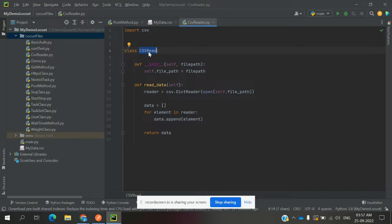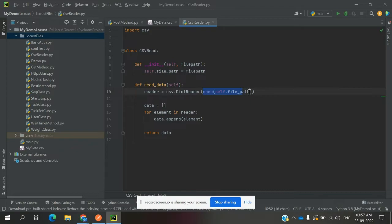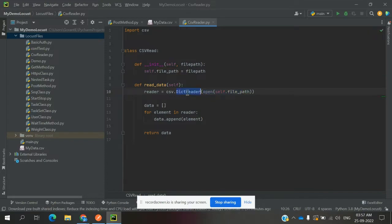When you use the CSV Reader class, you need to provide the file location. The data_reader function uses file open to open the file at the given location and read it. The csv.reader object then reads all the values from the open file one by one.